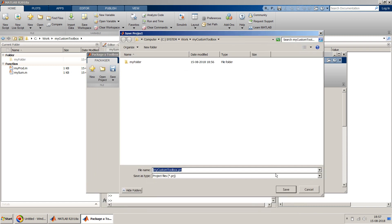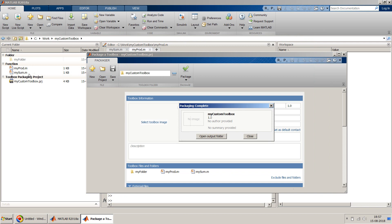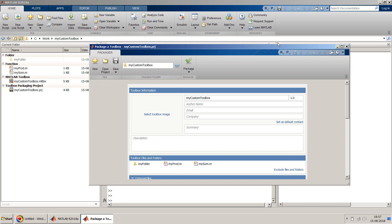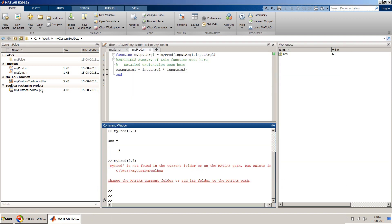So once we click on save it will create a PRJ file. But please note this is not your toolbox. The toolbox is this with an extension called MLTBX, if you are able to see it over here. And no we don't need to open output folder. So the advantage of this PRJ file is that if you do any changes and you want to recreate your toolbox...